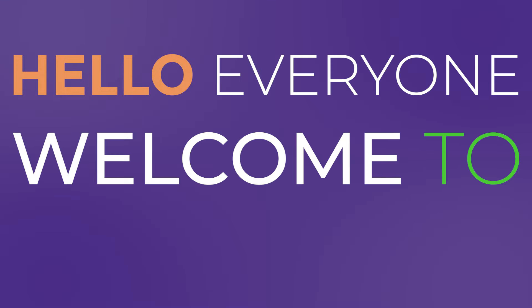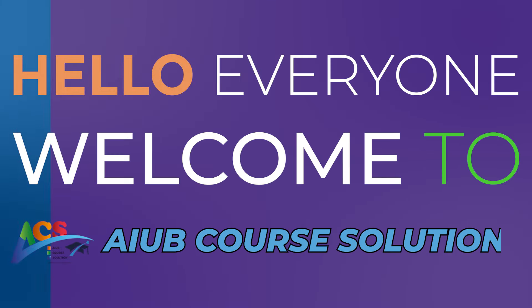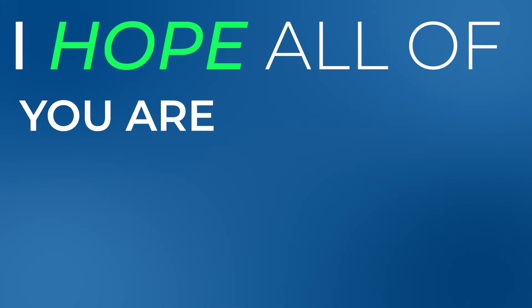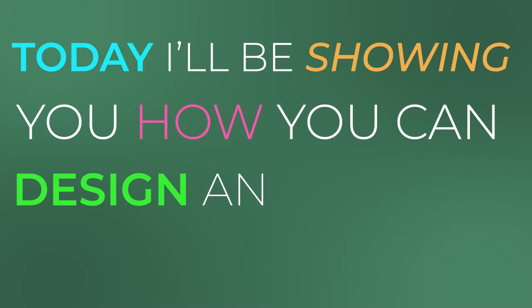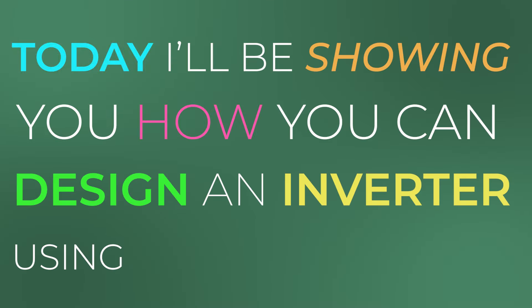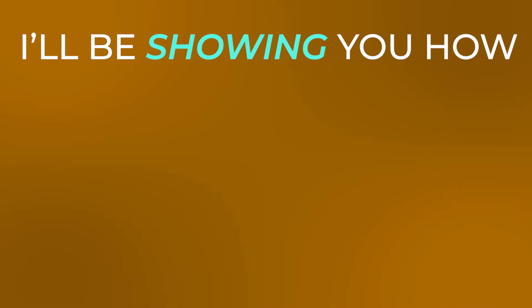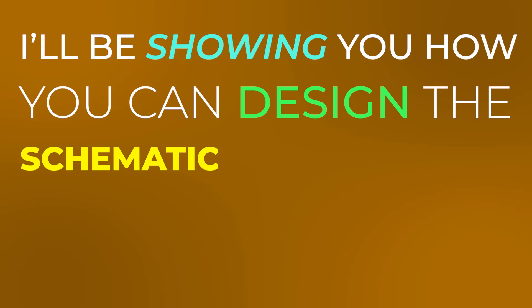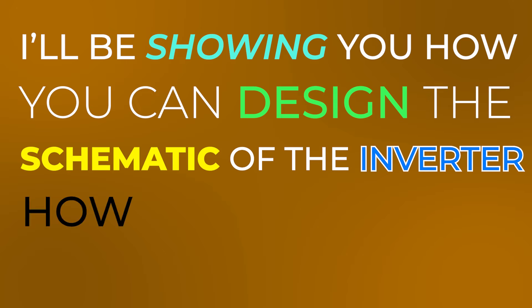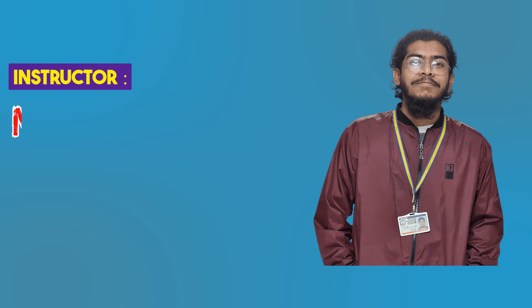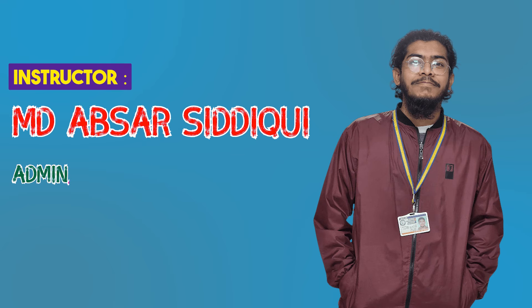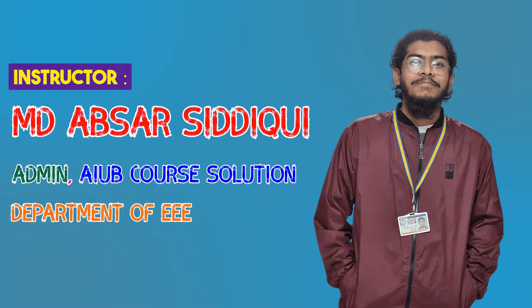Hello everyone, welcome to AIB Course Solution. I hope all of you are doing well by the grace of Almighty Allah. Today I'll be showing you how you can design an inverter using Cadence Virtuoso. I'll be showing you how you can design the schematic of the inverter and how you can do the transient analysis. Myself, Emreya Siddiqui, admin of ACS. Without waiting any longer, let's begin.